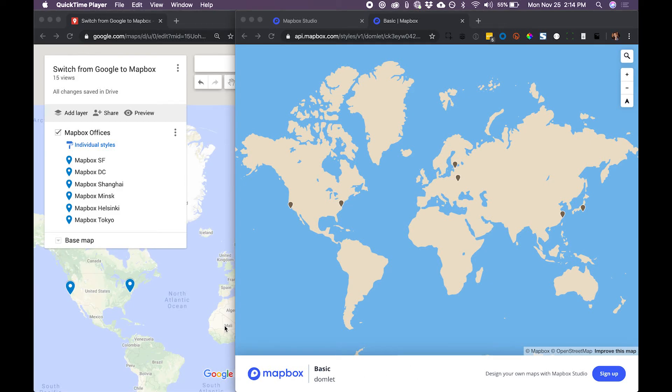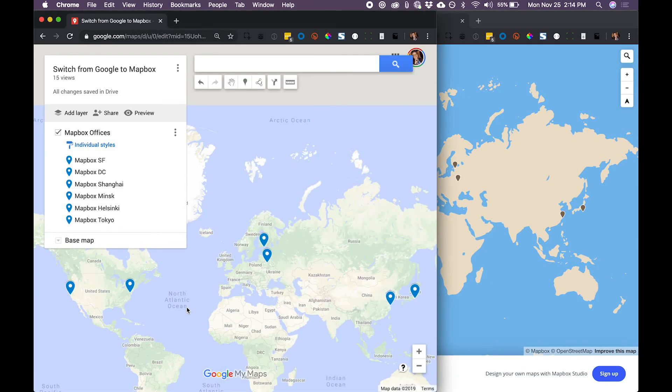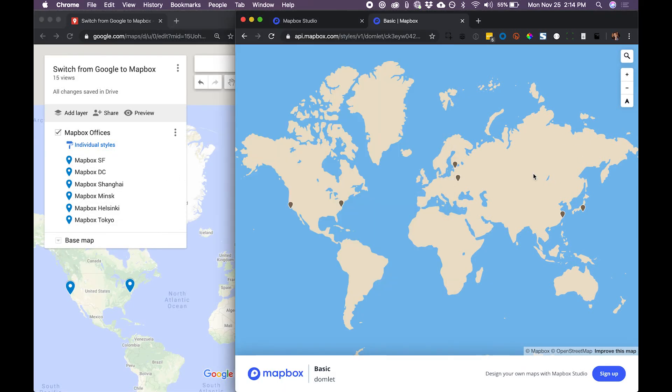Let's see how fast we can switch this Google Map with all the Mapbox global offices into this Mapbox map on the right.